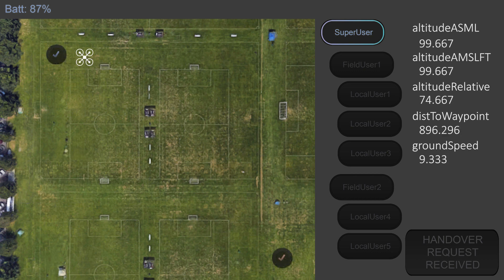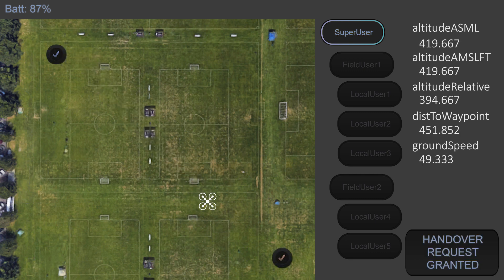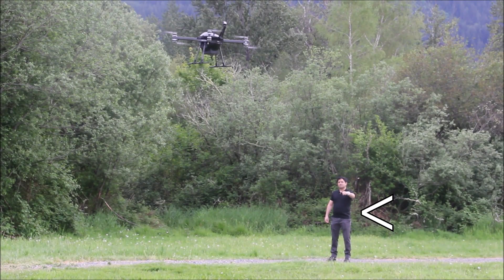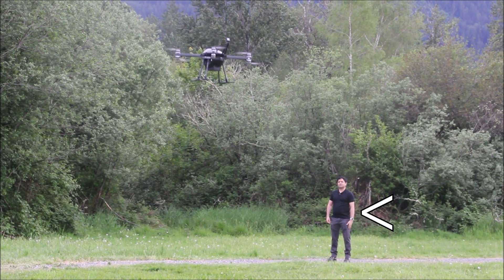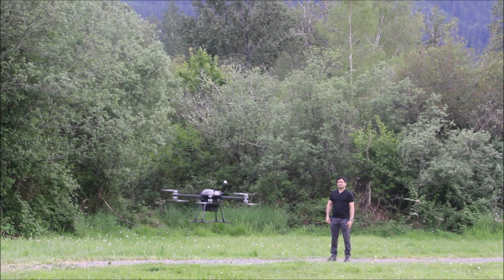For example, a team signals their need for resupply and a UAV is dispatched. Upon reaching their location, a local operator is delegated control. They direct the UAV to a safe landing site using a mobile device.